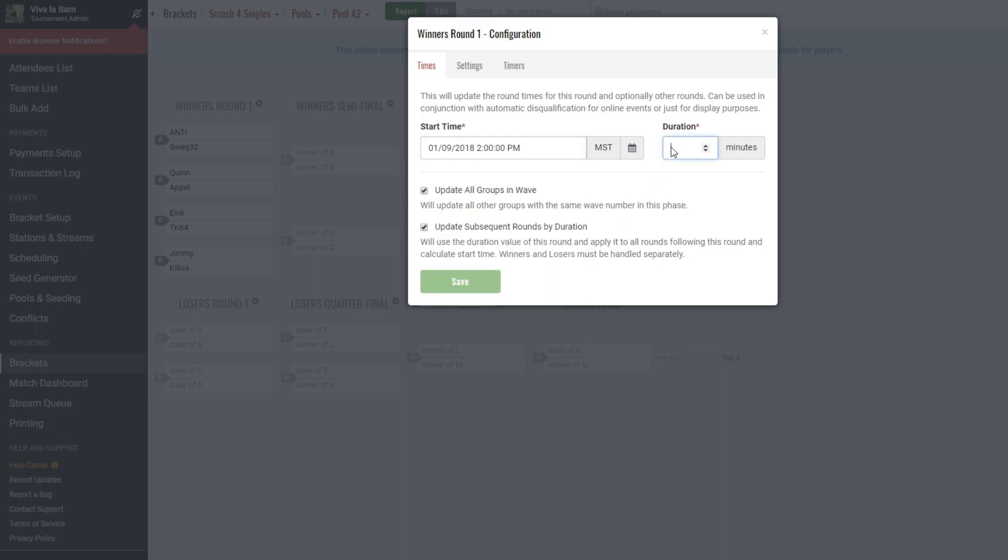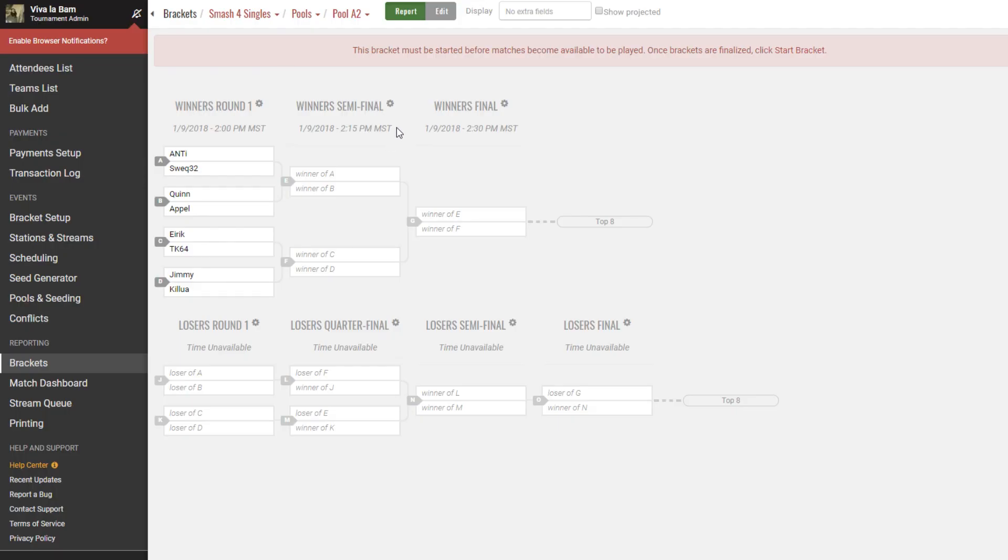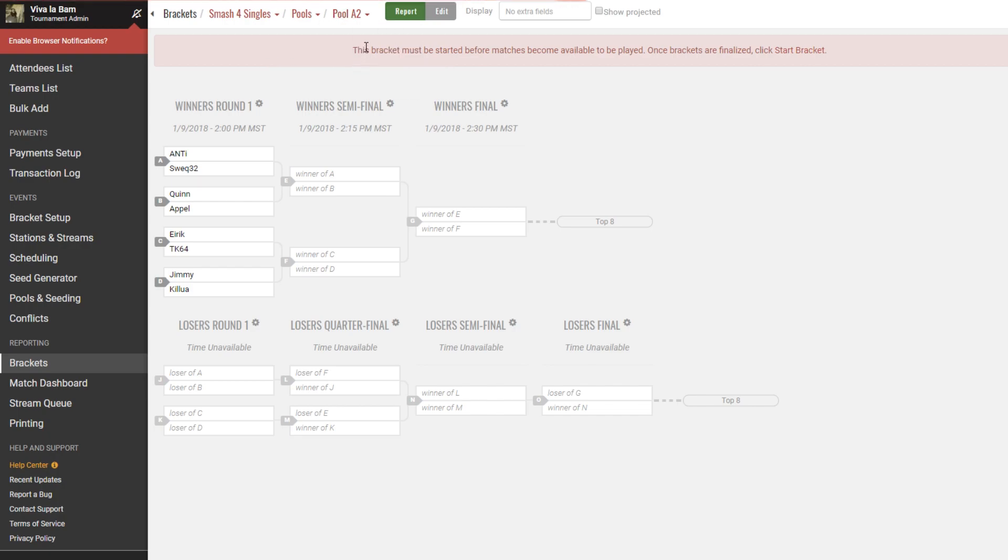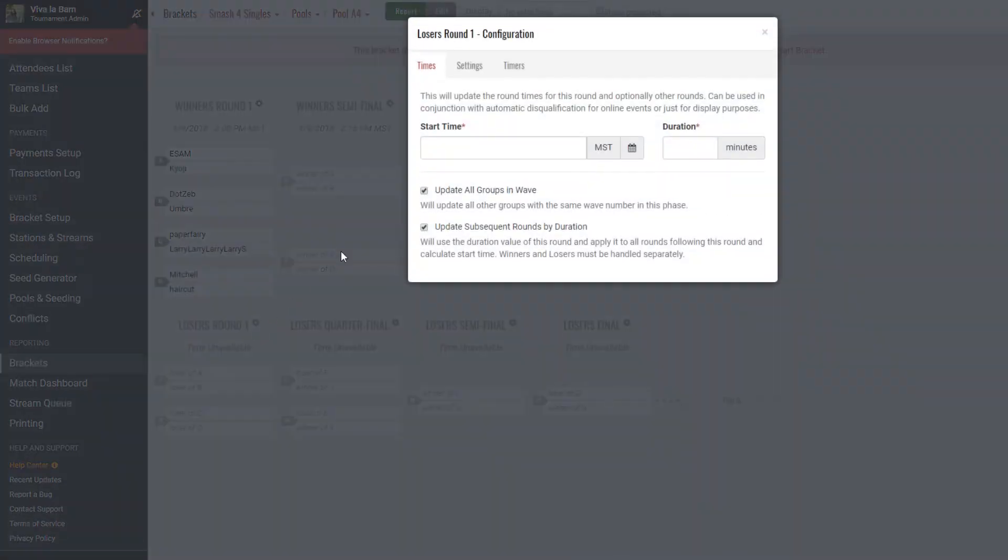So we'll set them here really quick to 15 minutes in pool 2 and save. Now we click off of it right now and click onto another pool. We can see that all of our changes here have been made as well. Of course, we'll have to edit the losers bracket, but the point is made. Now that we have everything in the same wave, all of our updates should carry out throughout all pools.